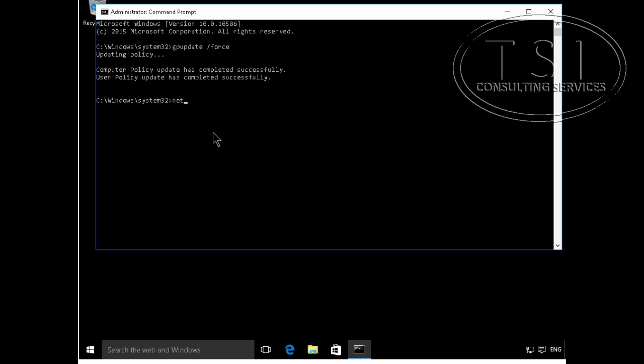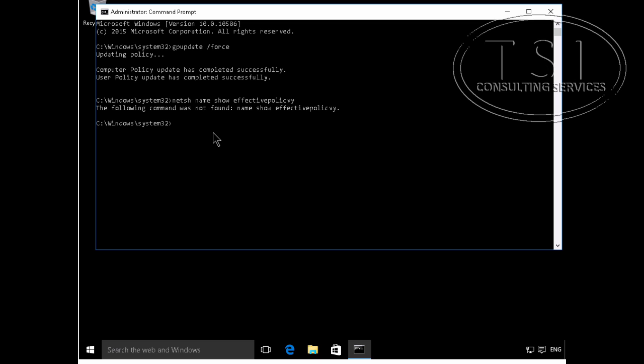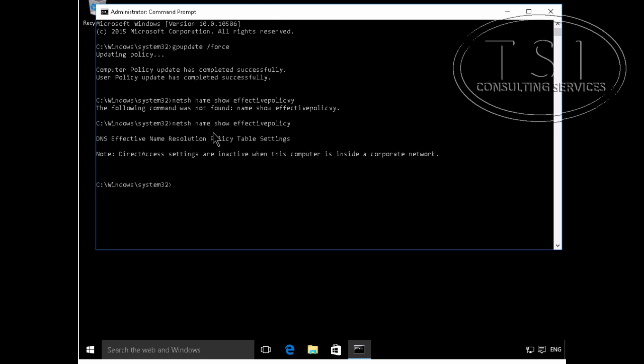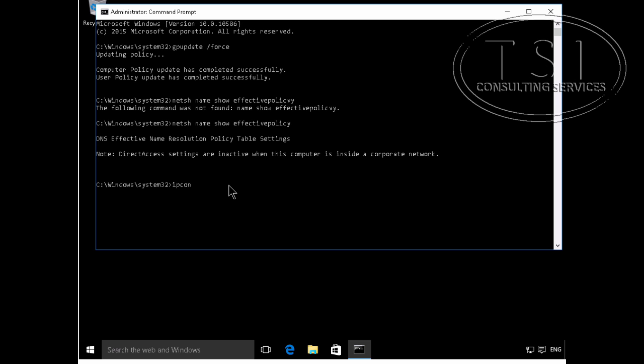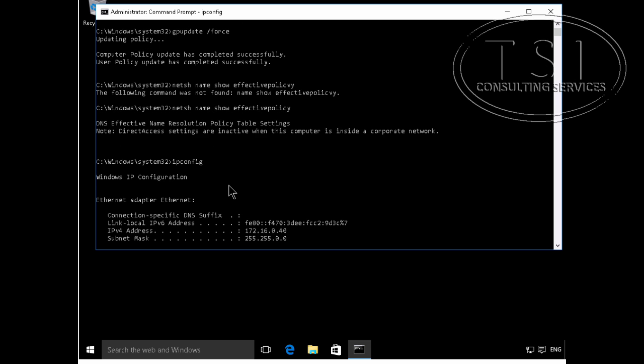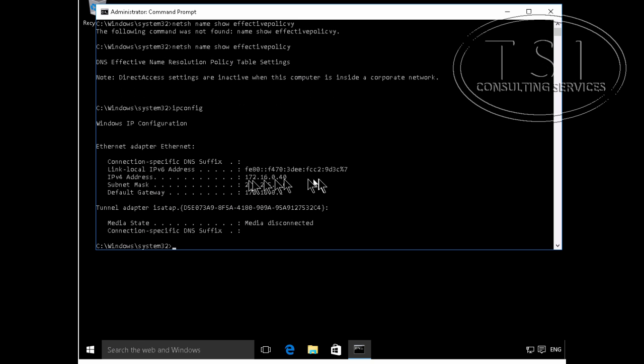All right, I'm going to go netsh name show effective policy. So it shows them one right here. They're inactive when this computer is inside a corporate network. And you can see this here.